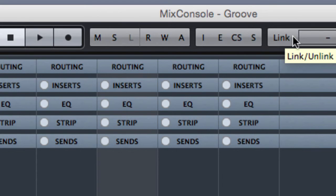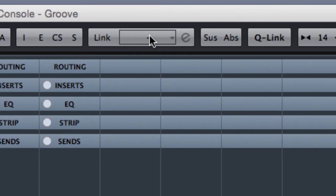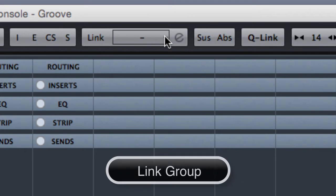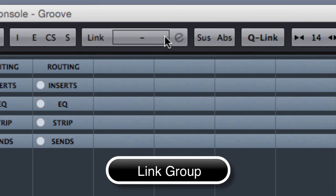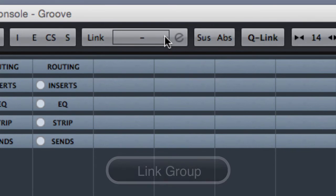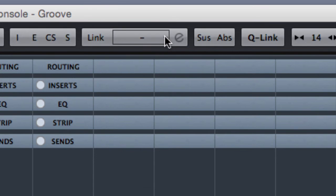Going ahead we have the possibility to link channels together or to group them or to assign them to VCA faders. VCA faders is a new function here in Cubase 8 so it's not available if you have Cubase 7 or 7.5.